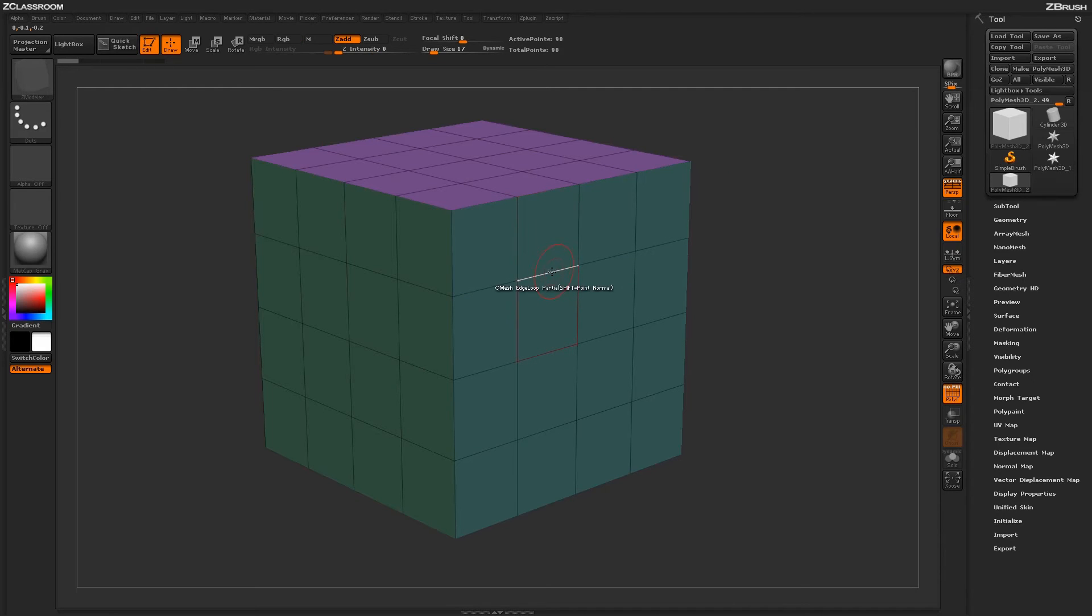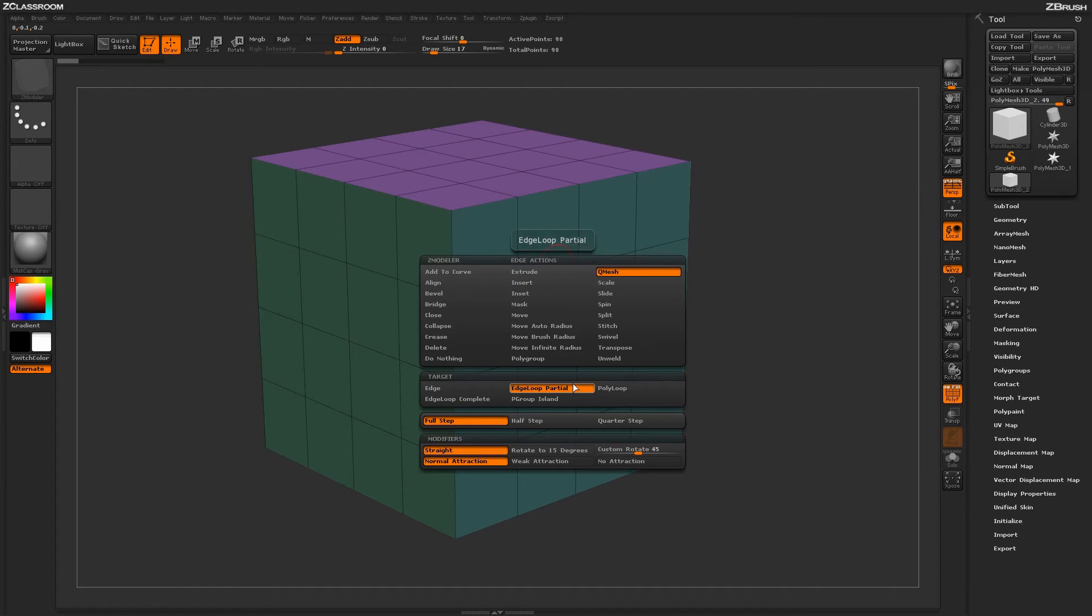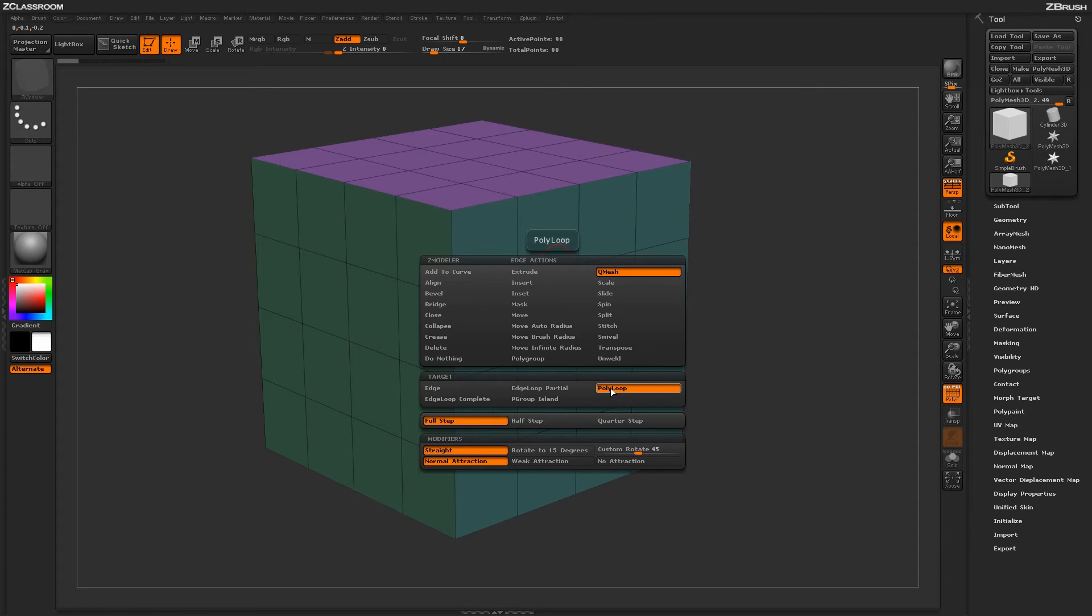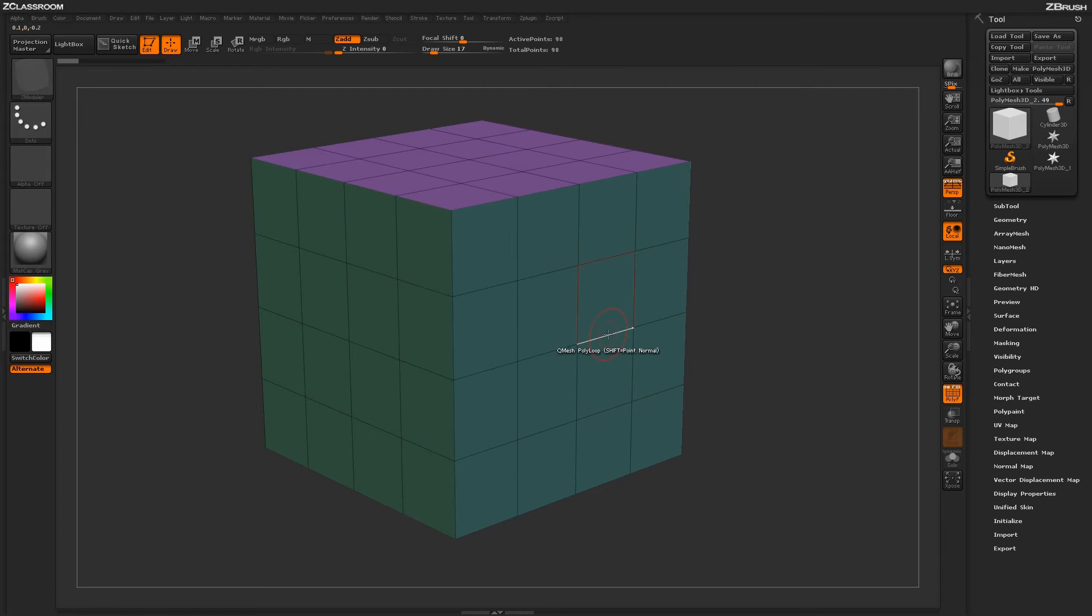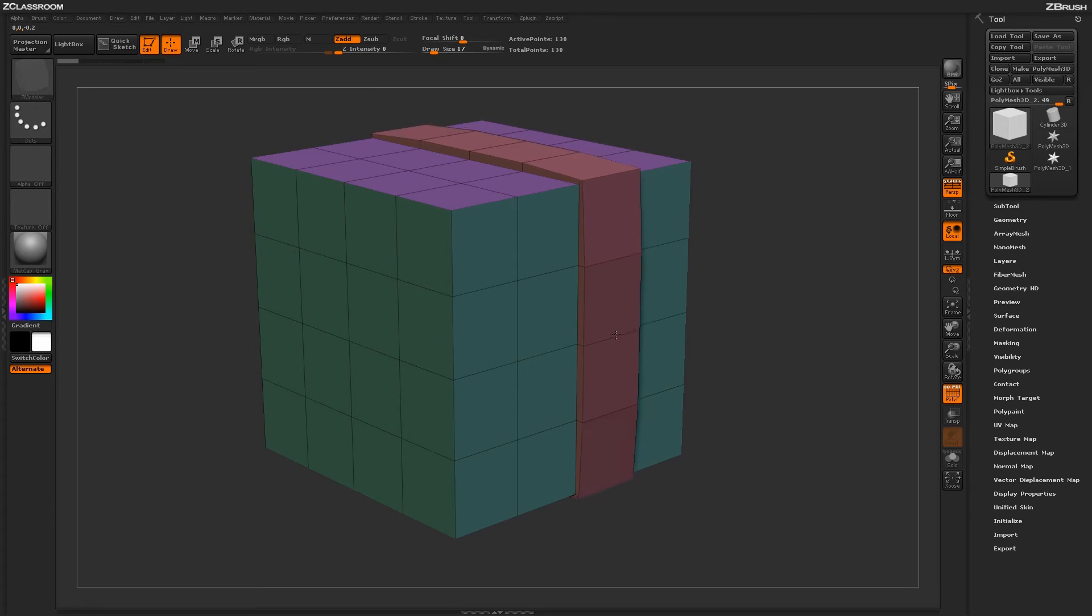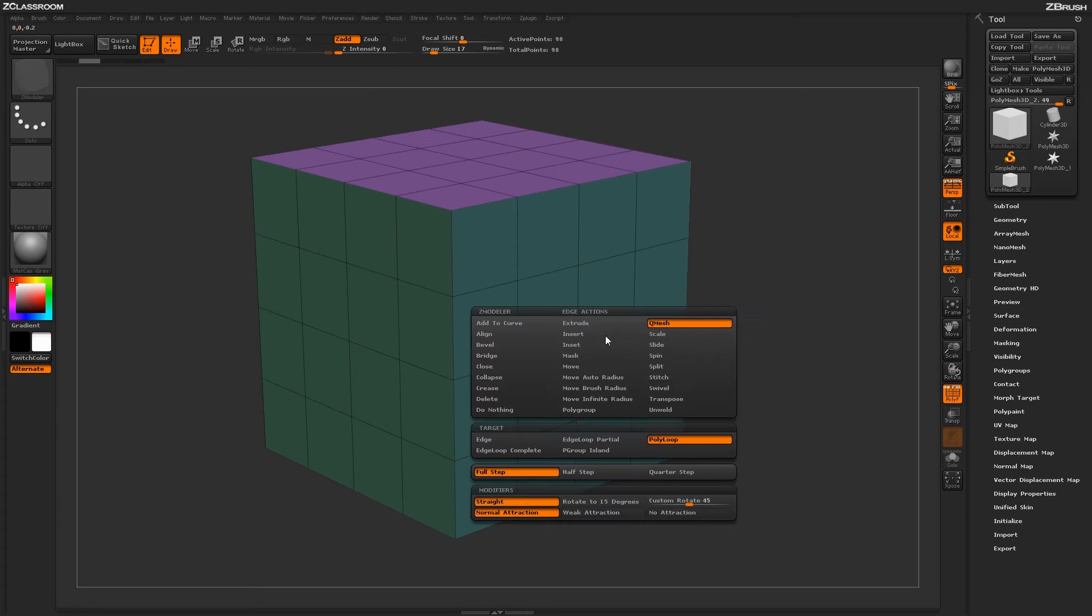Hovering back over the edge, we have a few more targets. We can come through and apply the actual edge QMesh action to the entire poly loop. So by having this target selected and then hovering over an edge, this entire poly loop here will have that QMesh action applied to it.